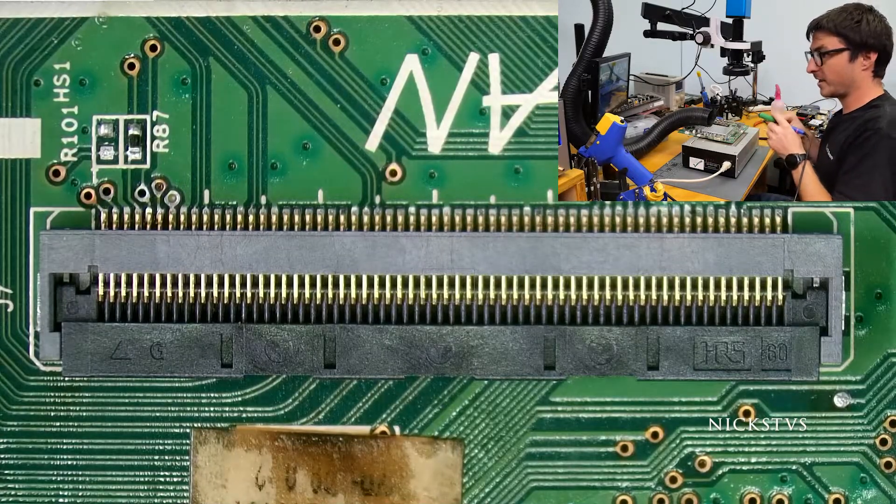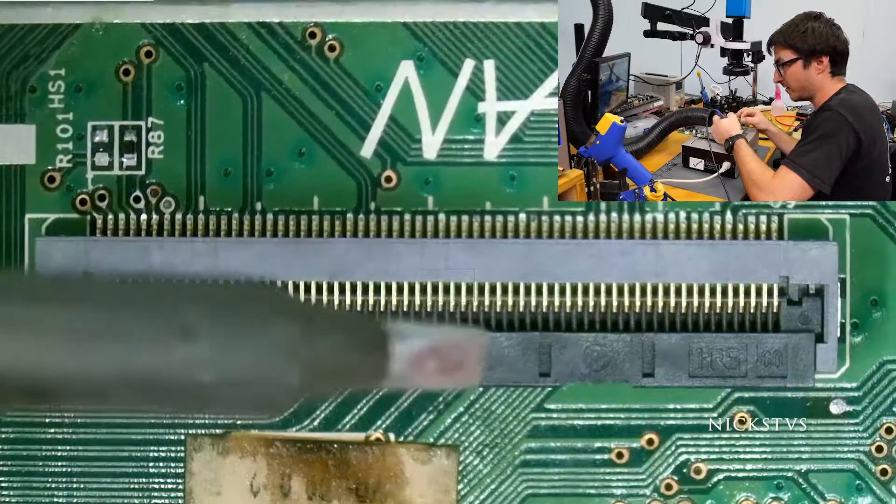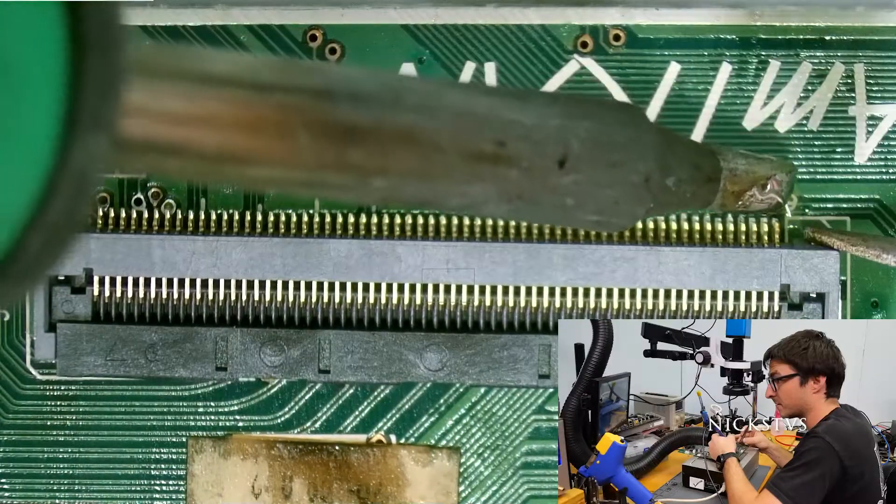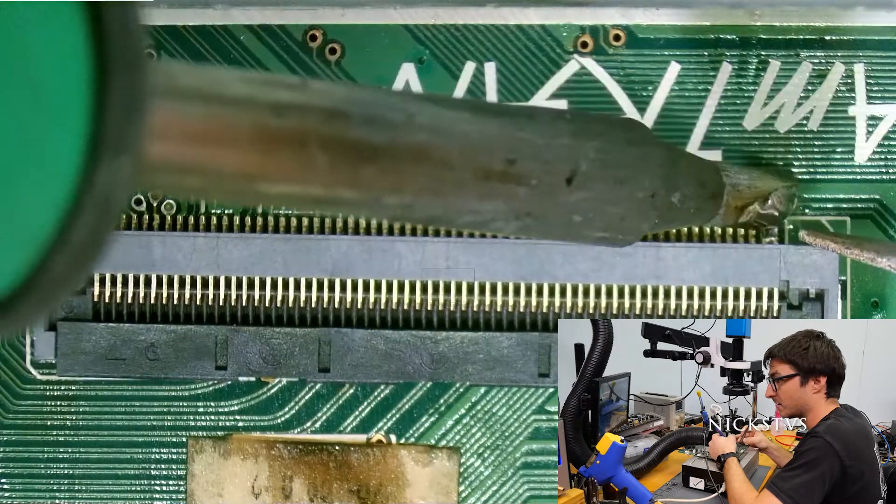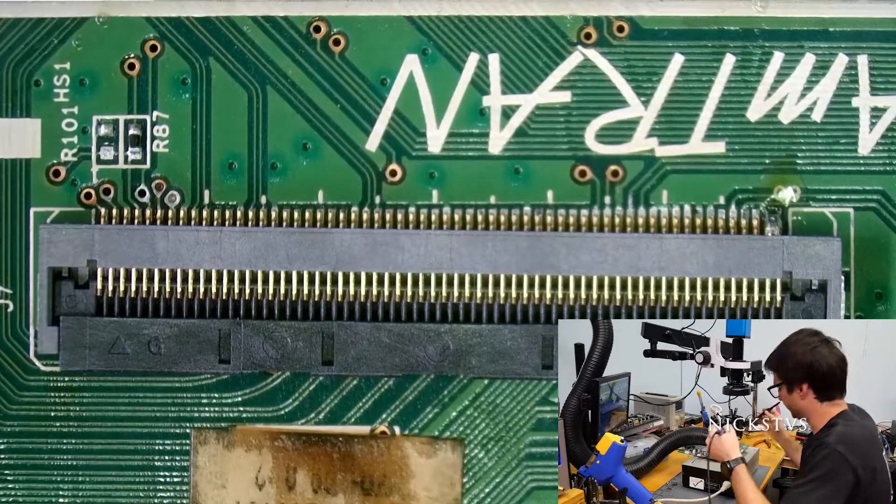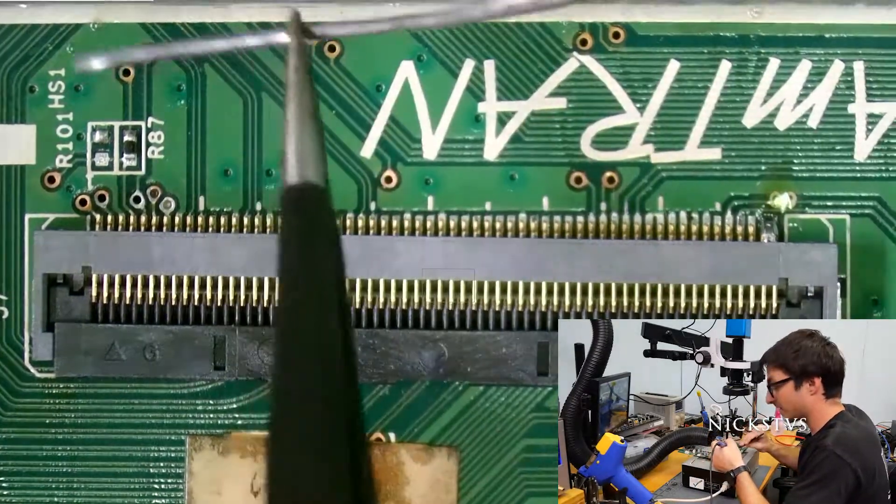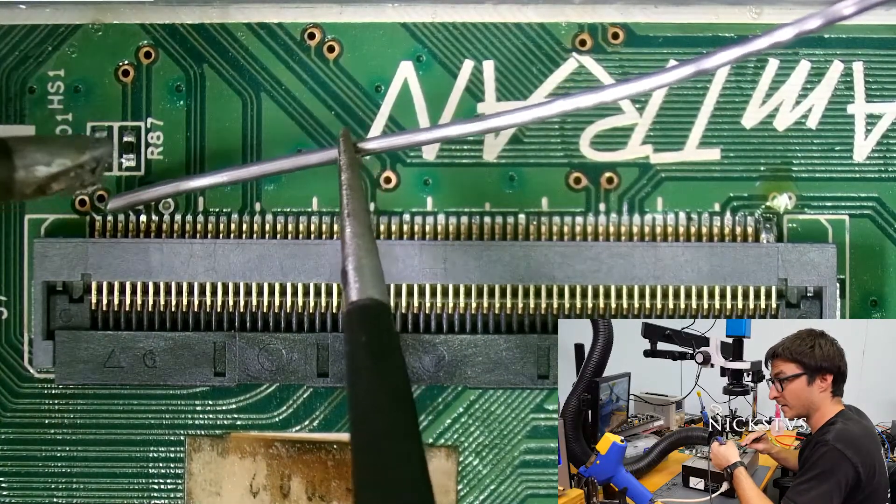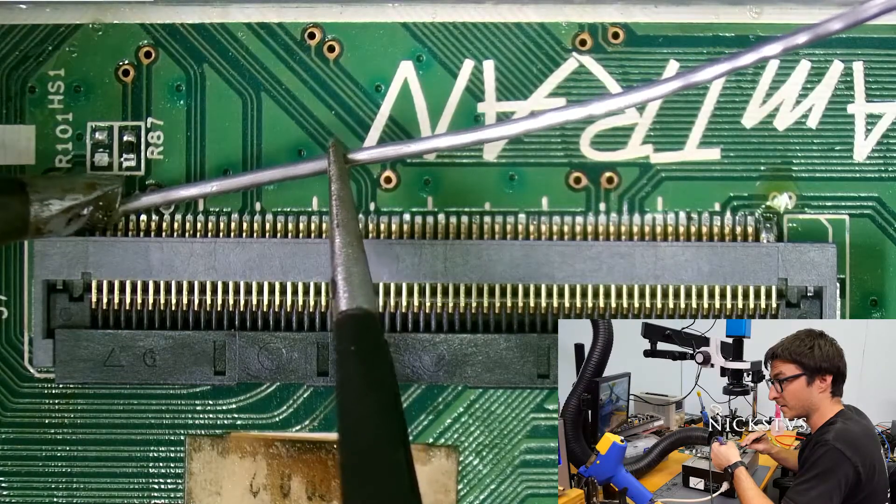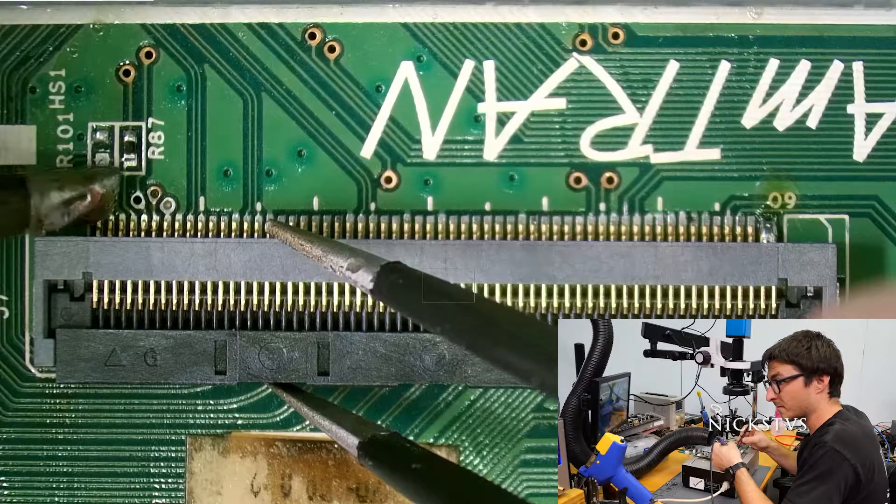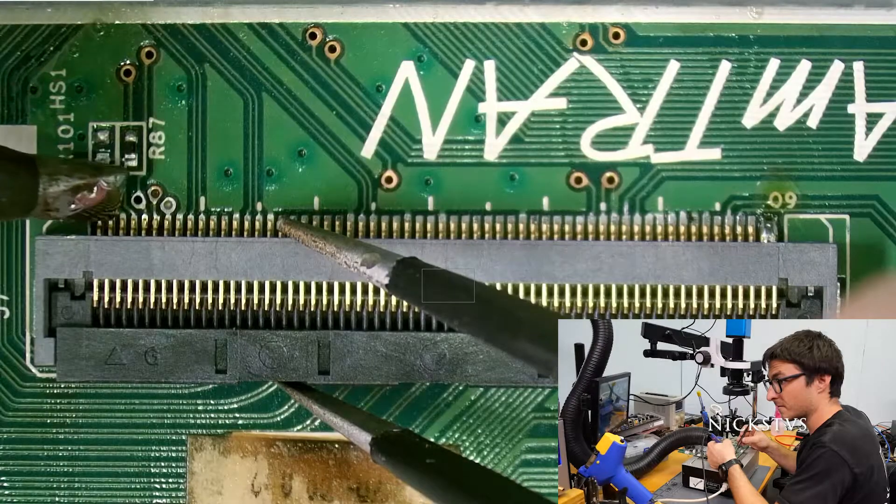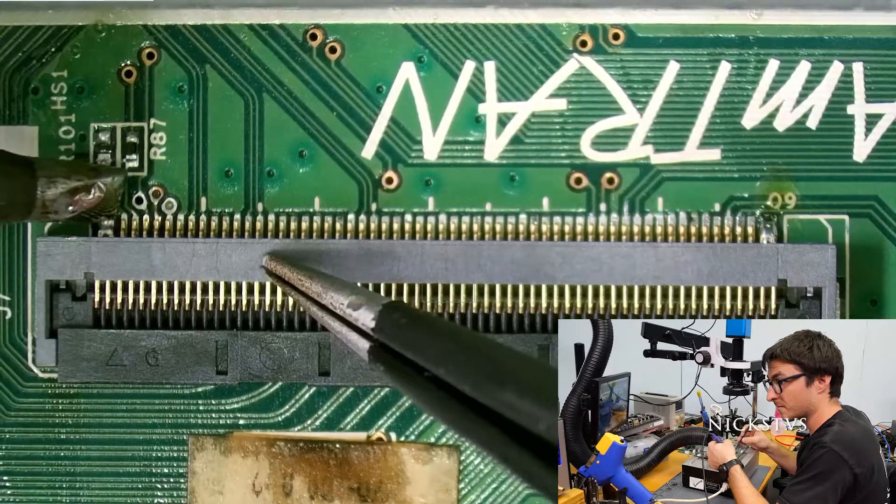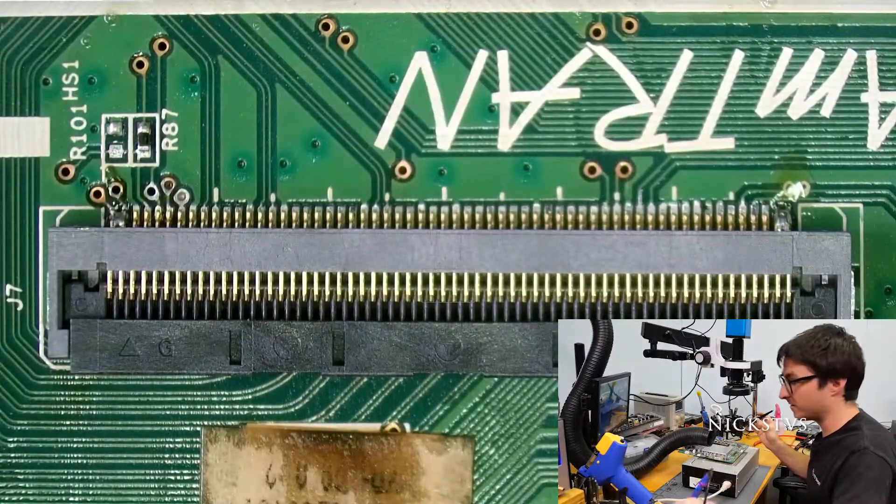I'm going to lock it in by just putting a little bit of solder on the end pins. Okay, we got that side locked in. And that side is locked in as well.